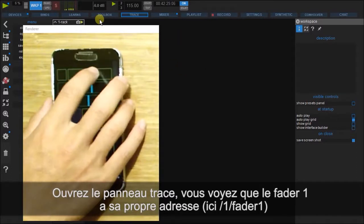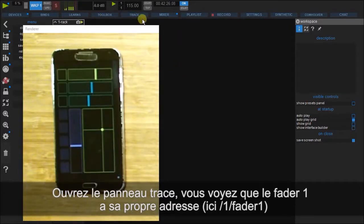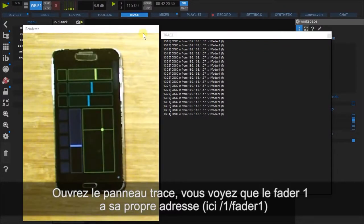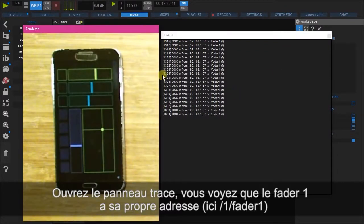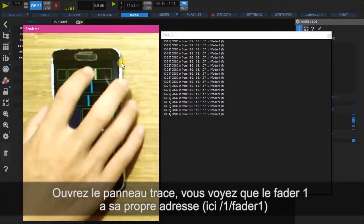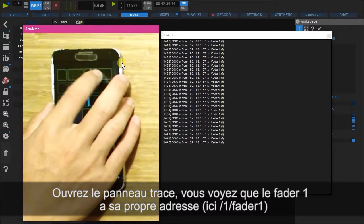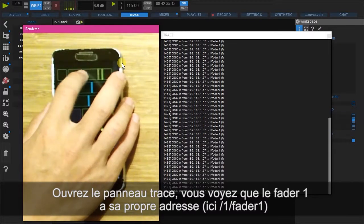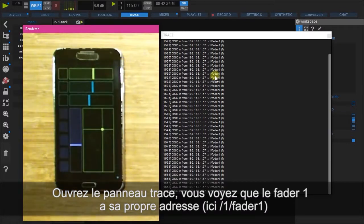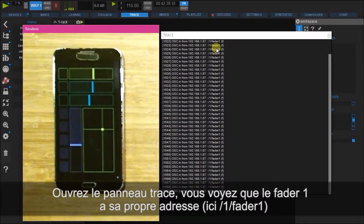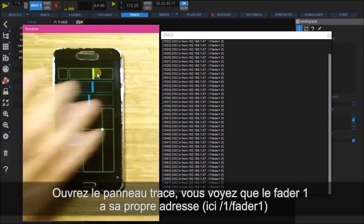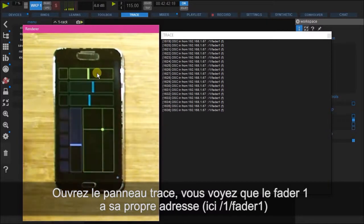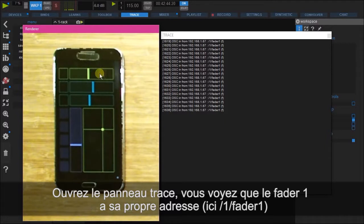And let's click here on trace and see what's actually happening. So here, we can see that fader one is moving. This is giving us the address for that fader. So it's saying, okay, there's data being sent, it's OSC,